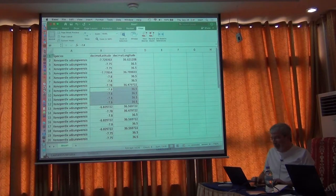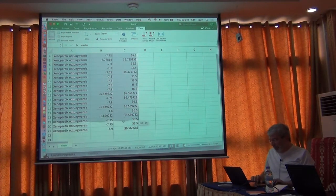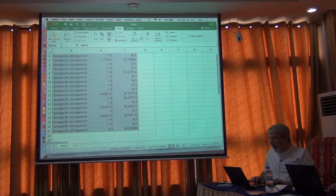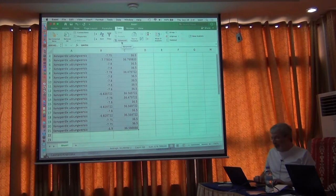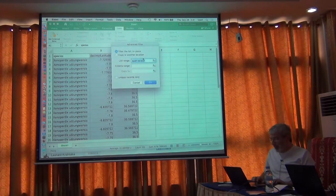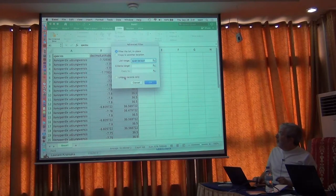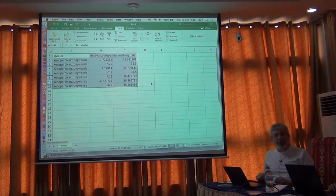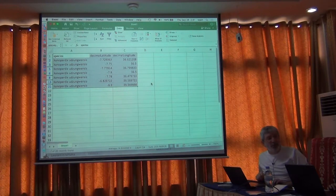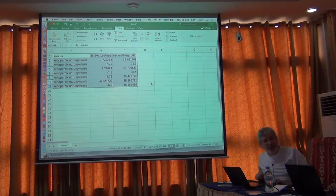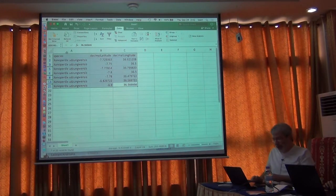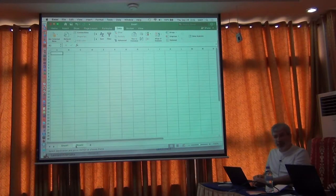I want to get rid of those duplicates. I'm going to select the whole matrix, go to Data, then this filtering - advanced filtering. I just hit unique records only. Watch these records here that are the duplicates - it reduced down to many fewer records, but each one has a unique combination of species, latitude, and longitude.